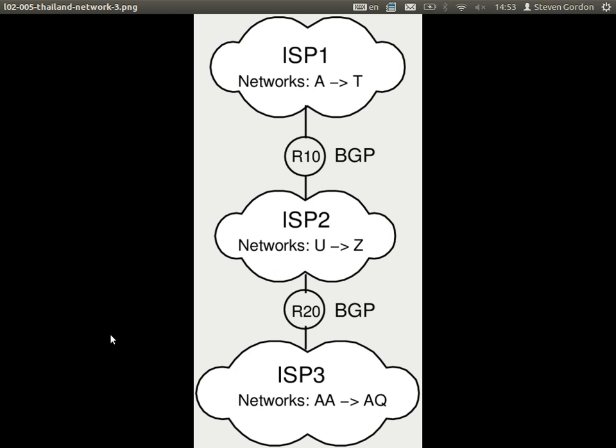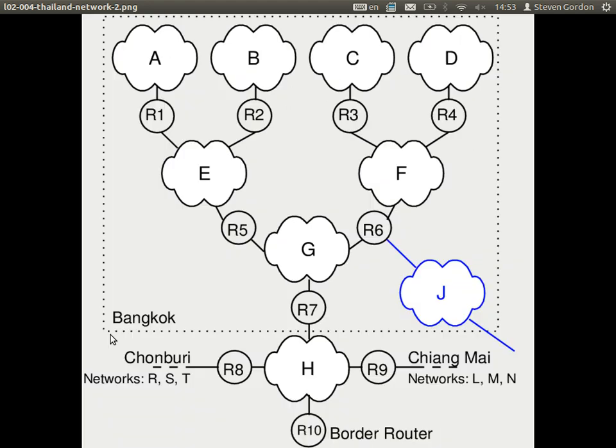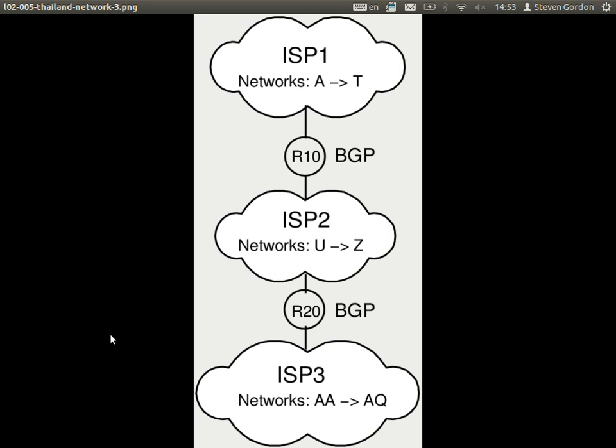We use a different protocol to exchange information between ISPs. The protocol we use is called BGP — the Border Gateway Protocol. Inside a network, there are multiple different routing protocols we can choose to update the routing tables. But between two ISP networks, the protocol used is called BGP. It works differently from the protocols used inside networks.